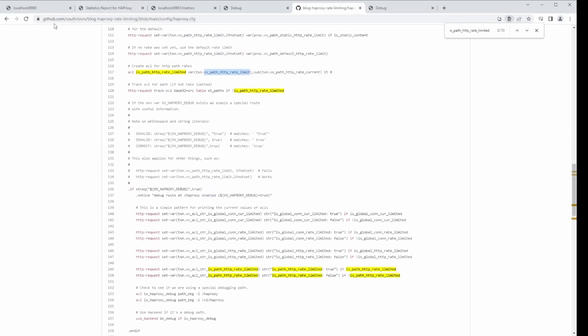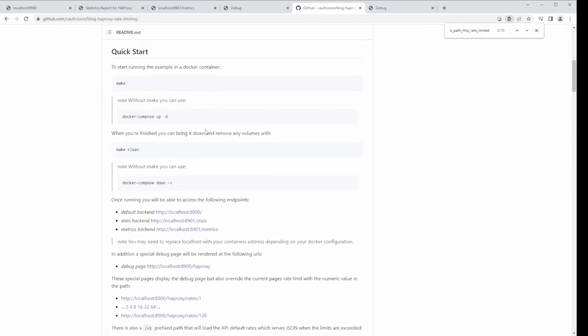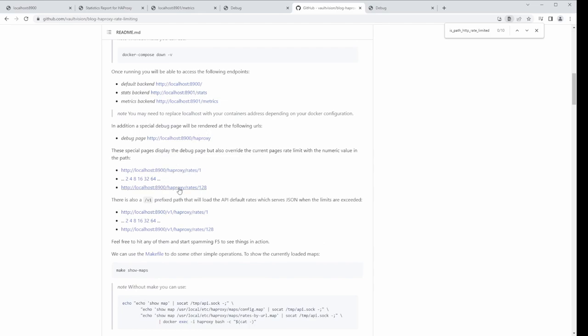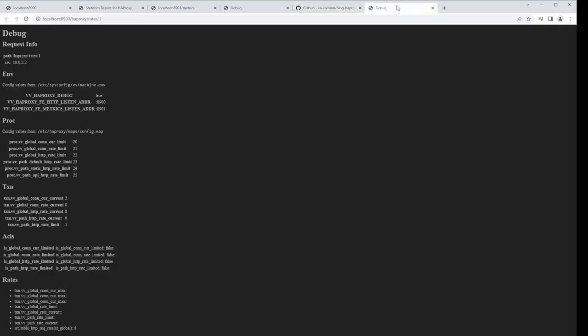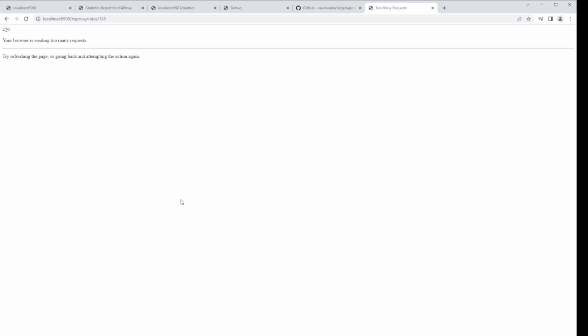Let's jump back to the front page and look at the readme again. For the special test pages — if we change the URL to 128, I would have to make 128 requests per 10-second window to hit the limit. Holding F5, what happened is we hit the global connection rate limit, which is set really conservatively in this example. So we weren't even able to exceed the per-path limit because we hit the global limit first — the per-path limit was still only about 16 to 17 when this got triggered.